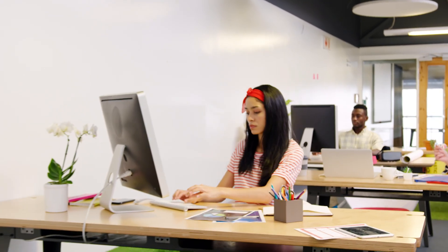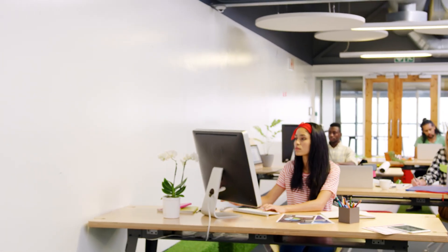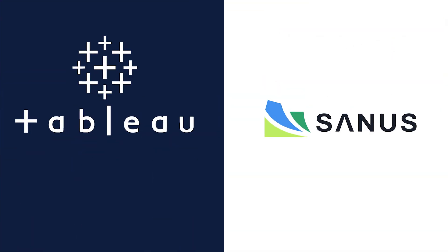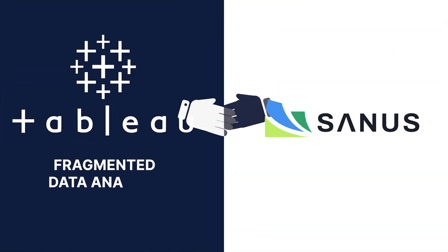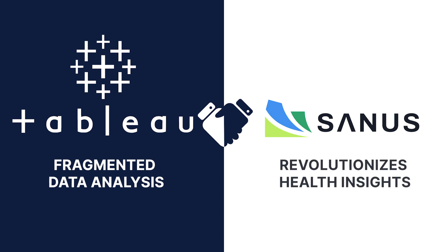Welcome to our channel. Today, we explore the challenges of fragmented data analysis in Tableau and how Sanus revolutionizes company health insights.